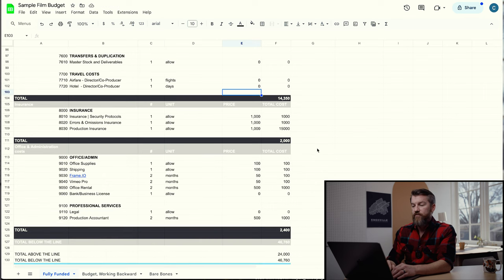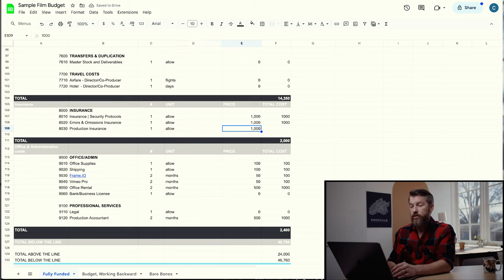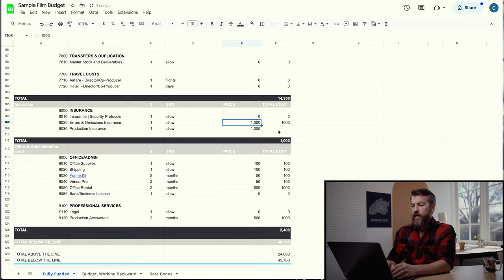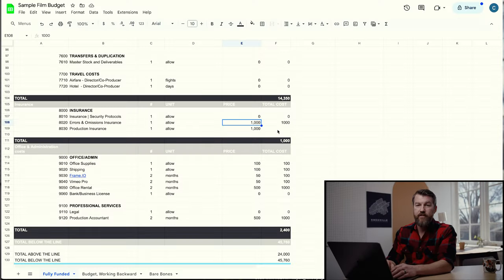Just a few more administrative things to add: insurance. Production insurance covers anything that happens on production — one of the more important things to have. Errors and omissions insurance covers anyone who sees your film and wants to sue you because of some error or omission you made in your project. It probably wouldn't happen, but it's nice to have.